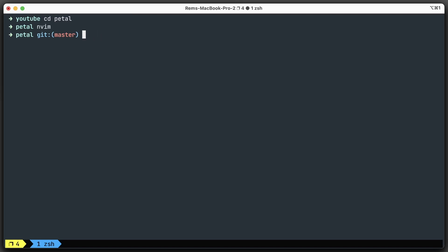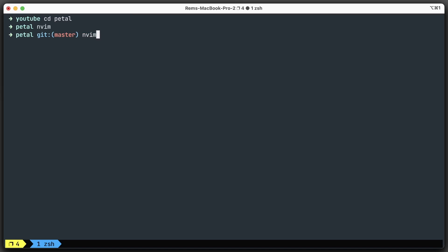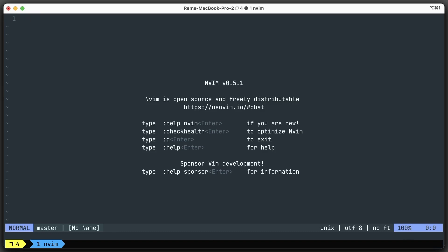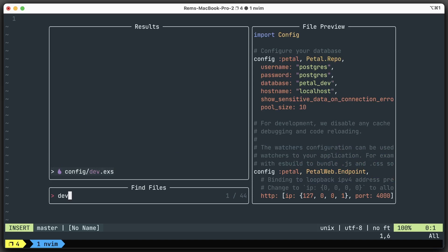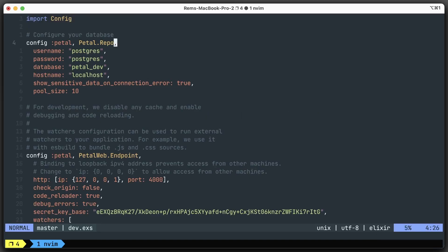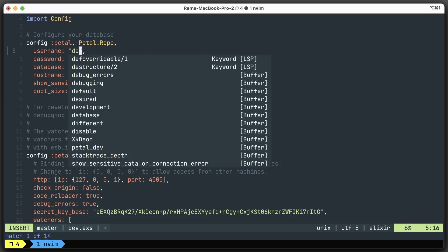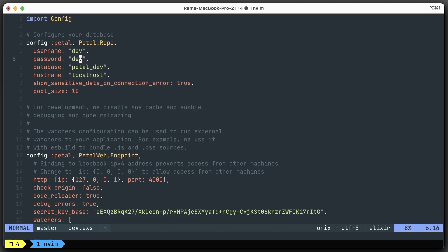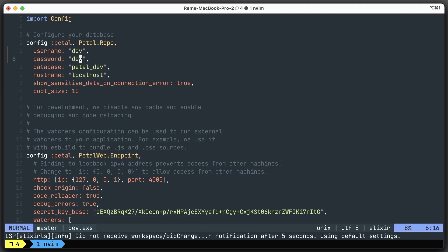Let's return to NeoVim. The first thing we want to do is go into the config/dev.exs file, and I want to change the credentials for the database. I'm using dev/dev in my local PostgreSQL database. You can use anything you want on your machine.